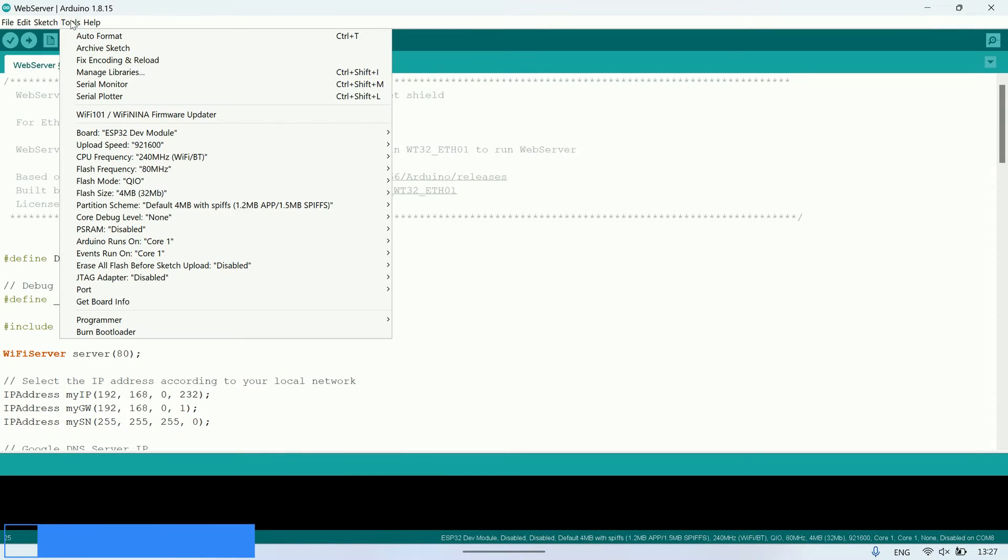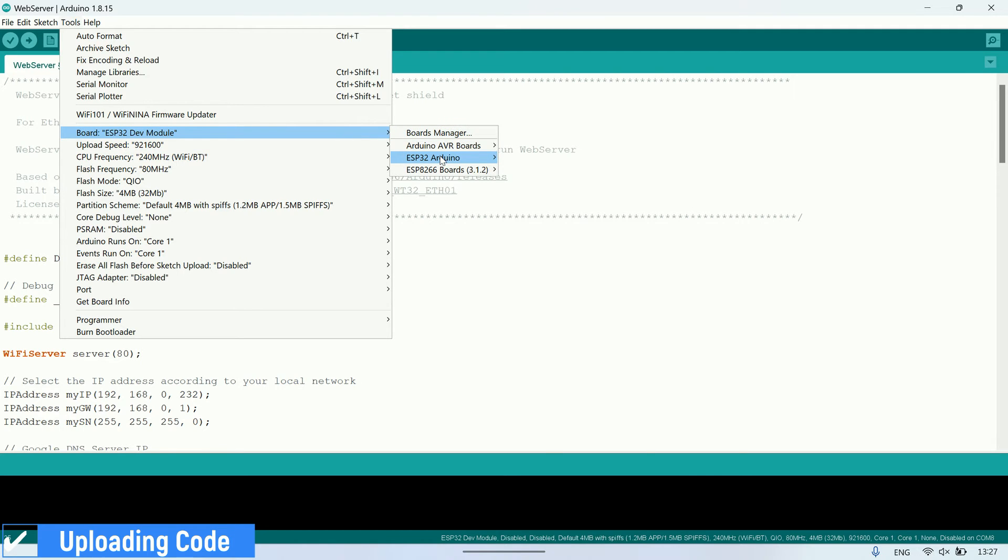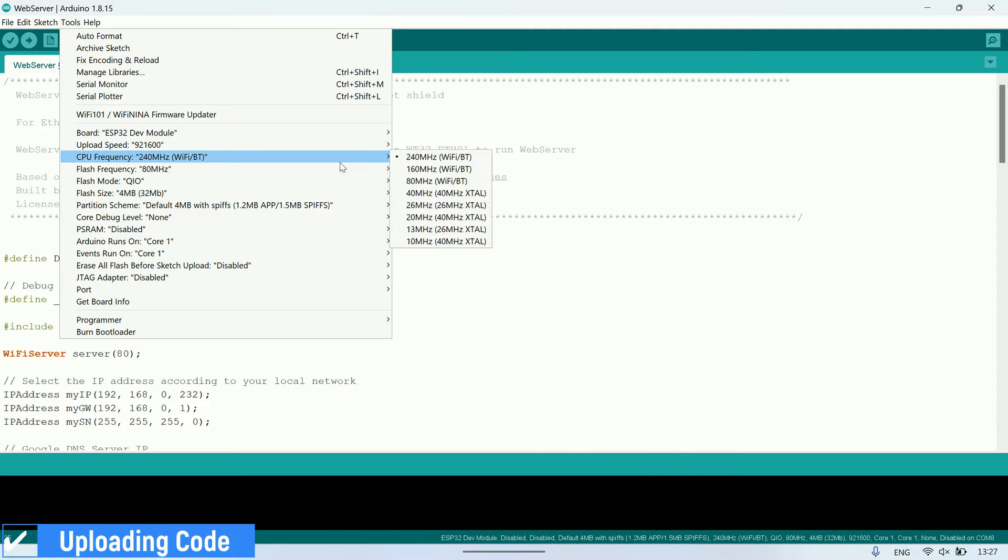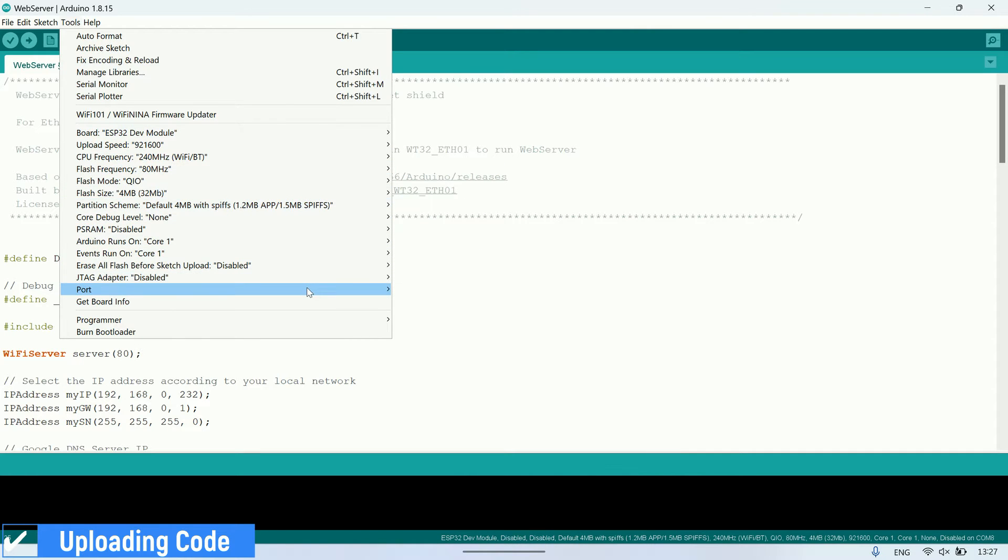Next, before uploading, select the board. In this case, choose ESP32 and then select ESP32 dev module. Also, make sure to choose the correct port for this board.